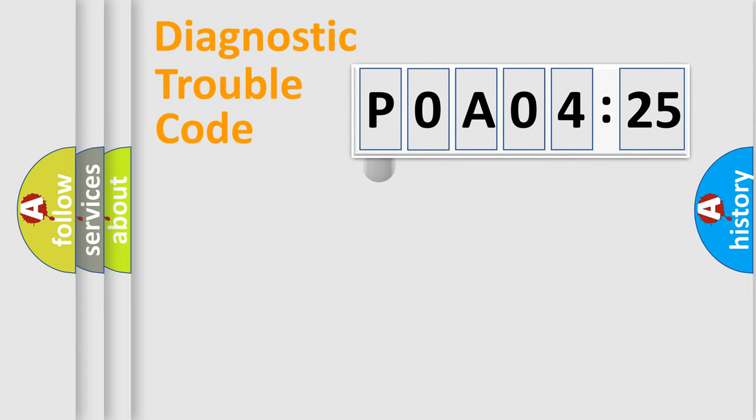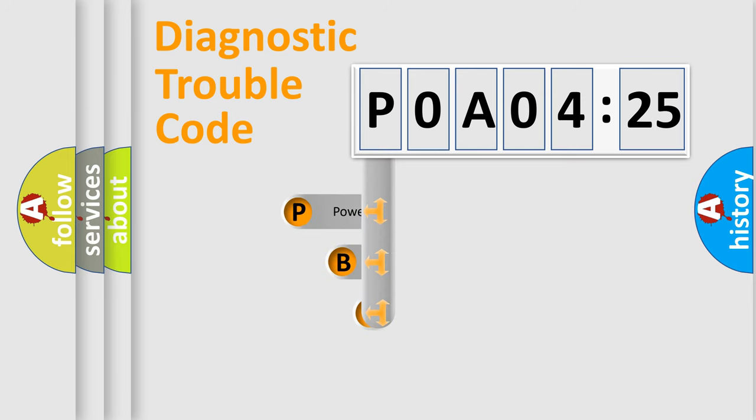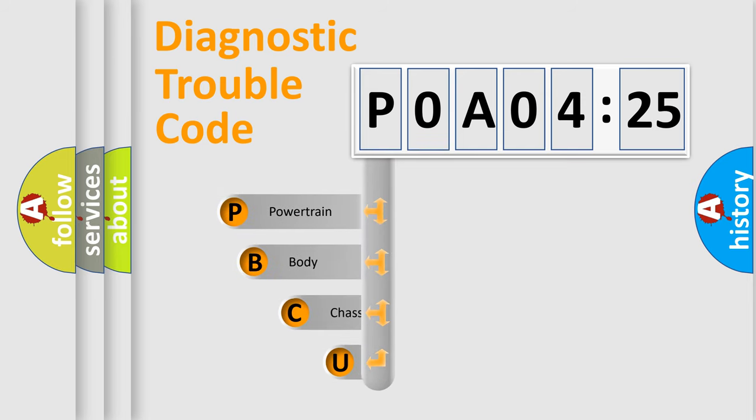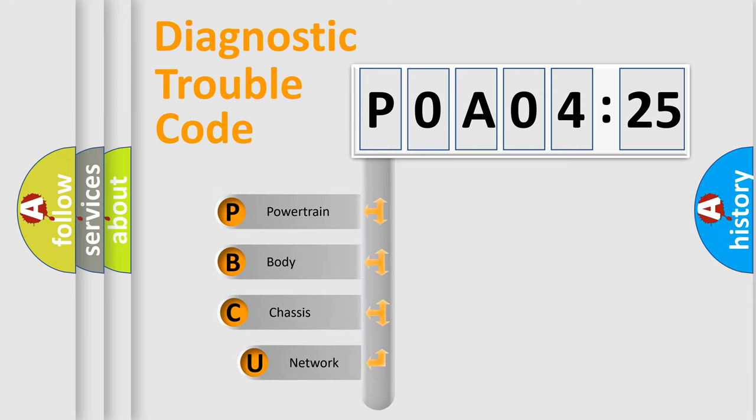First, let's look at the history of diagnostic fault code composition according to the OBD2 protocol, which is unified for all automakers since 2000.